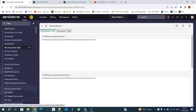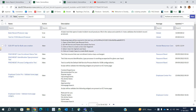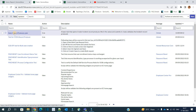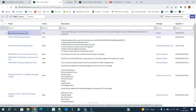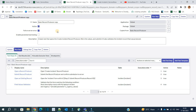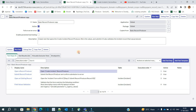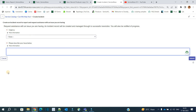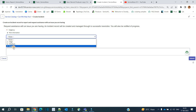So let's start the video. This is the demo instance — let's go to ATF. We are discussing this test here called 'basic record producer copy.' This is one of the basic ones. We just need to open the record producer, fill the values, and then submit it to create an incident. The name of the record producer is 'create incident.' In the record producer, we have two variables: urgency and describe the issue.